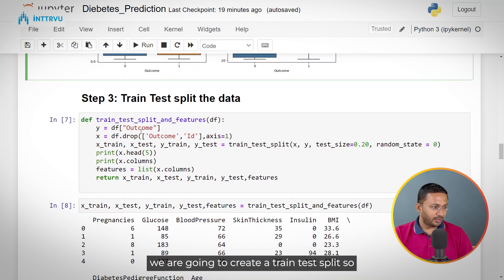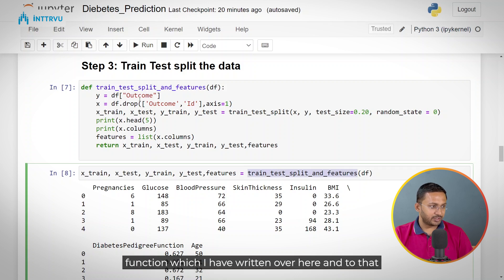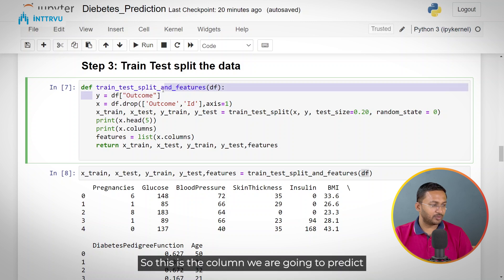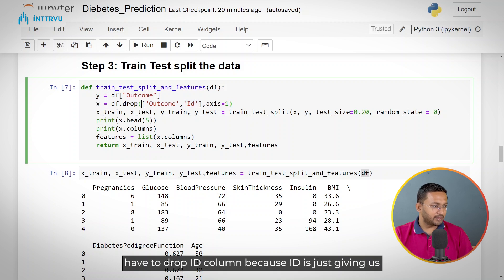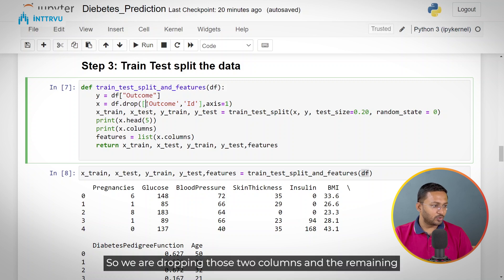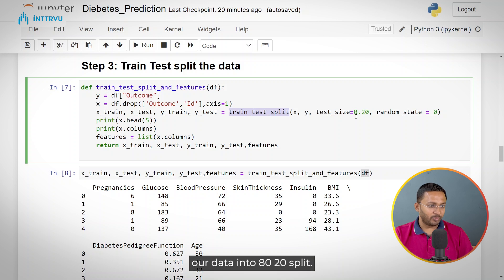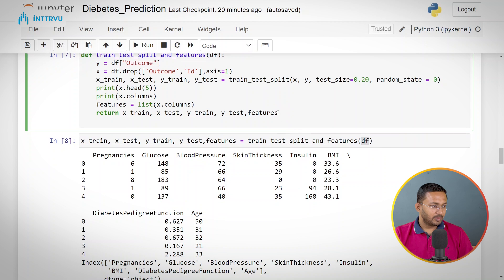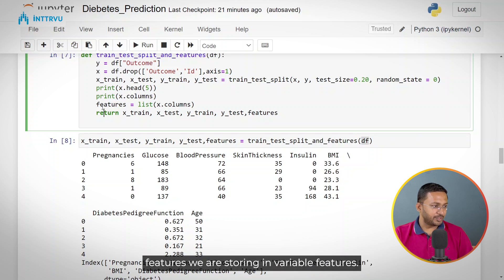Now we are going to create a train-test split so that we can train our machine learning model. I'm calling the train_test_split_features function and passing our dataframe to it. The y variable is defined as the outcome column — this is the column we are going to predict. In X, we define all our features, dropping the outcome column and the ID column because ID is just a patient identifier and won't be useful in our predictive model. The remaining columns are kept in variable X. We divide our data into an 80-20 split — 80% for training and 20% for testing.